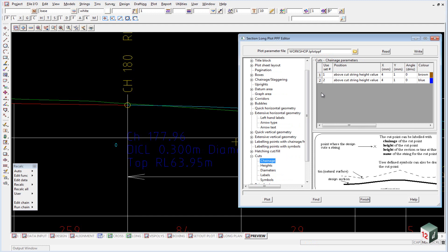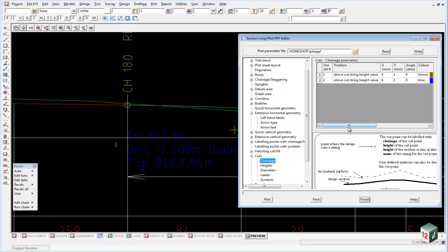If I expand that out now, the chainage. The chainage is taken, or is going to be positioned at the cut string. So that's at the height of the cut string, which was the obvert of the pipe. It was then given a four millimeter offset and a one millimeter vertical offset. The color is blue.